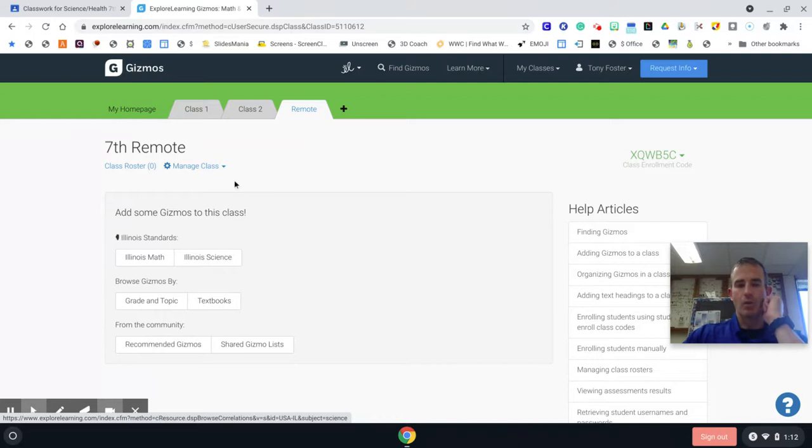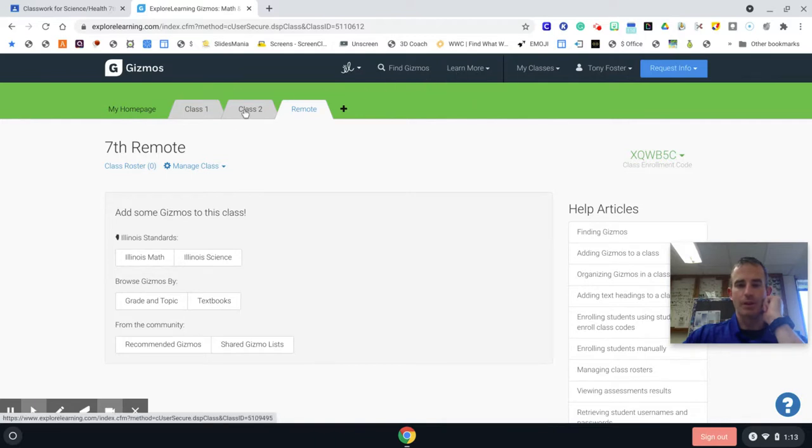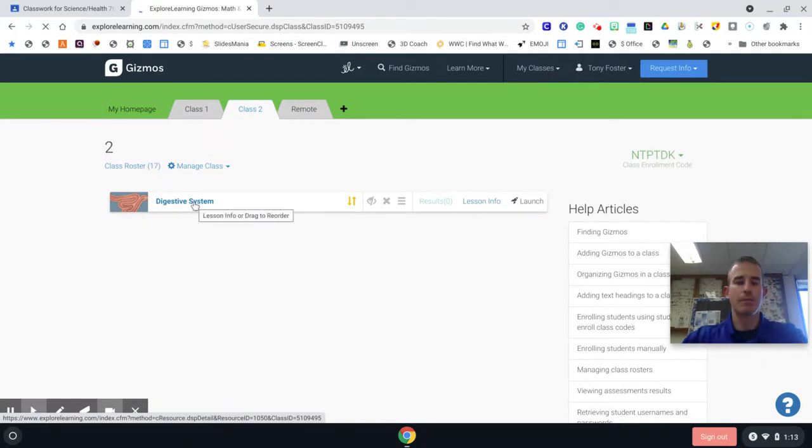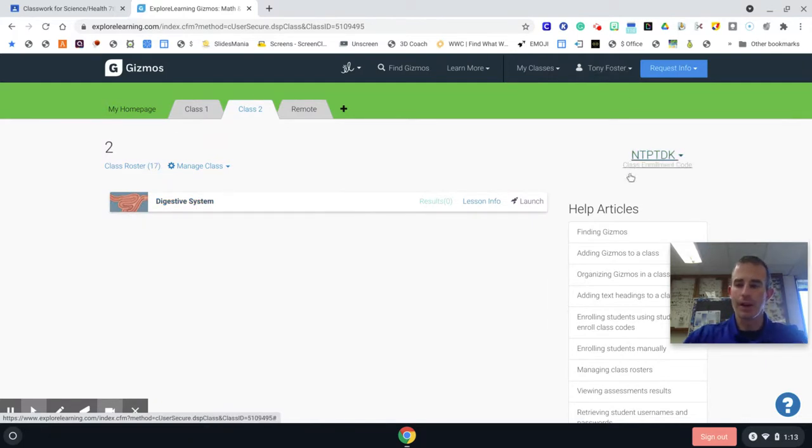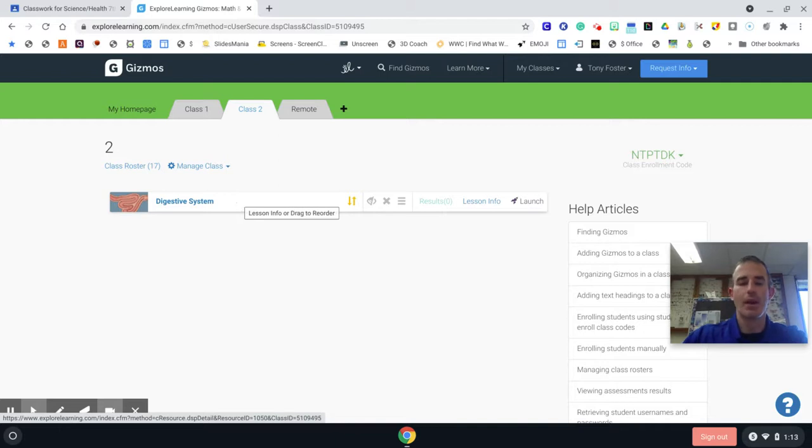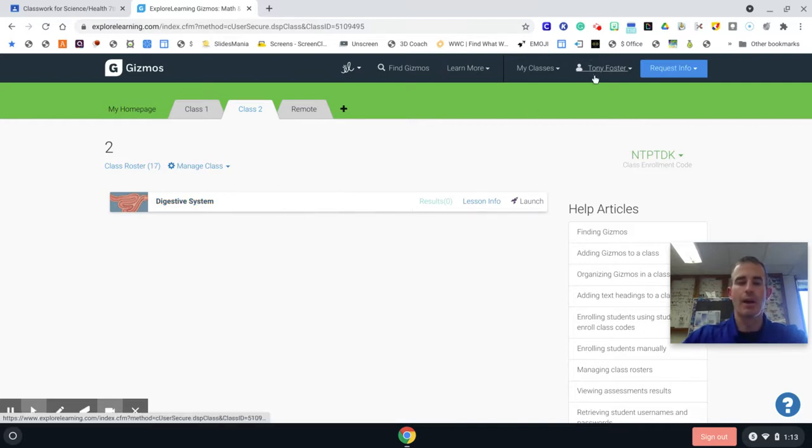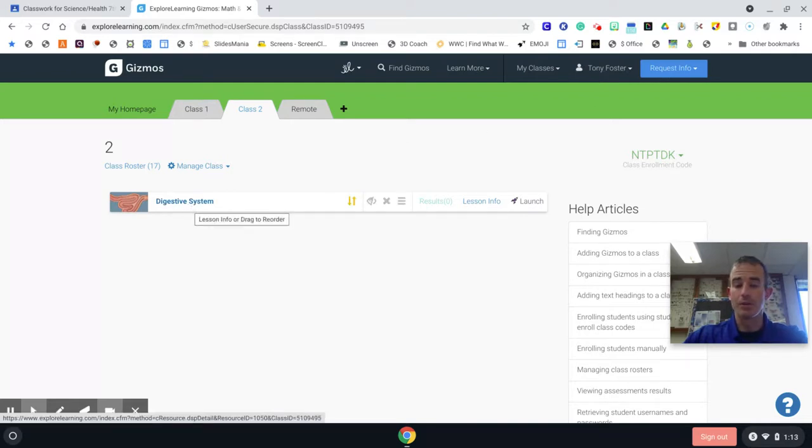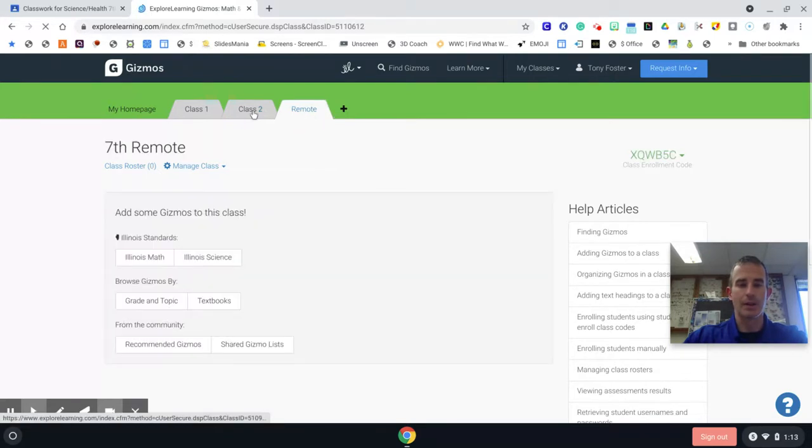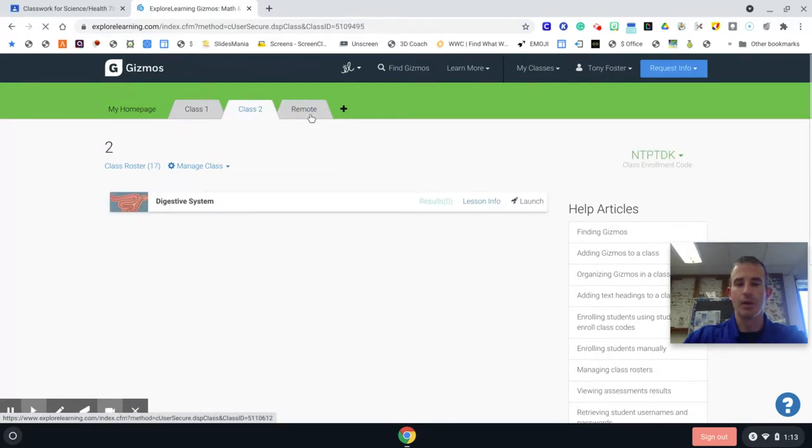So once you get in and you log in, for some people the Gizmo was not popping up right away. Our Gizmo is going to look like this - the Digestive System. If that does not show up, all you got to do is come up here, click on your name, log out, and then log back in and it should show up. If you're having issues with it coming up, try logging all the way out and then log back in. You might be enrolled into multiple classes, just find the one that says Remote.